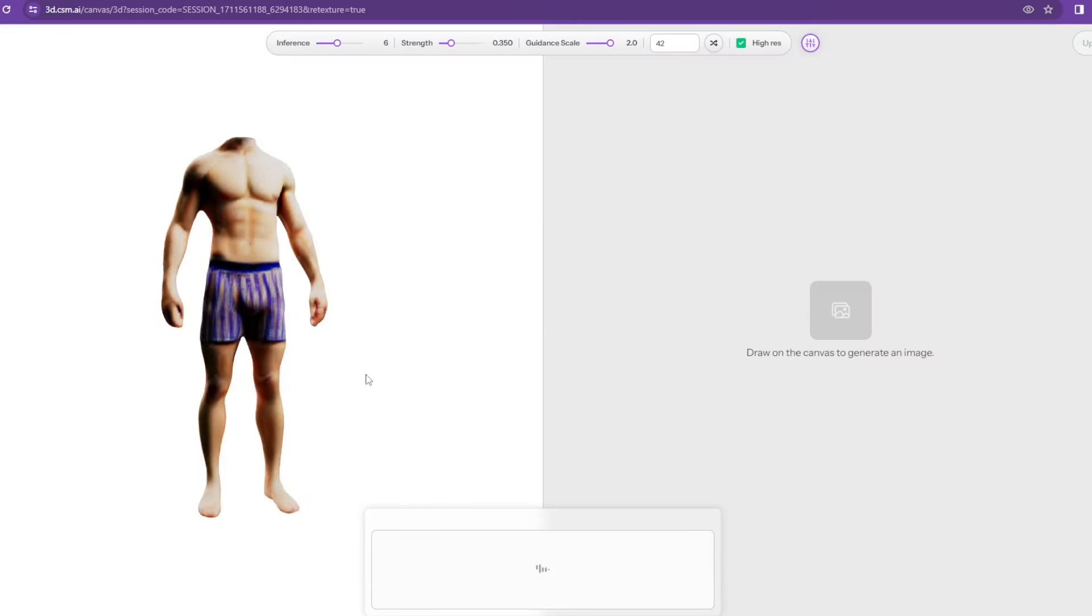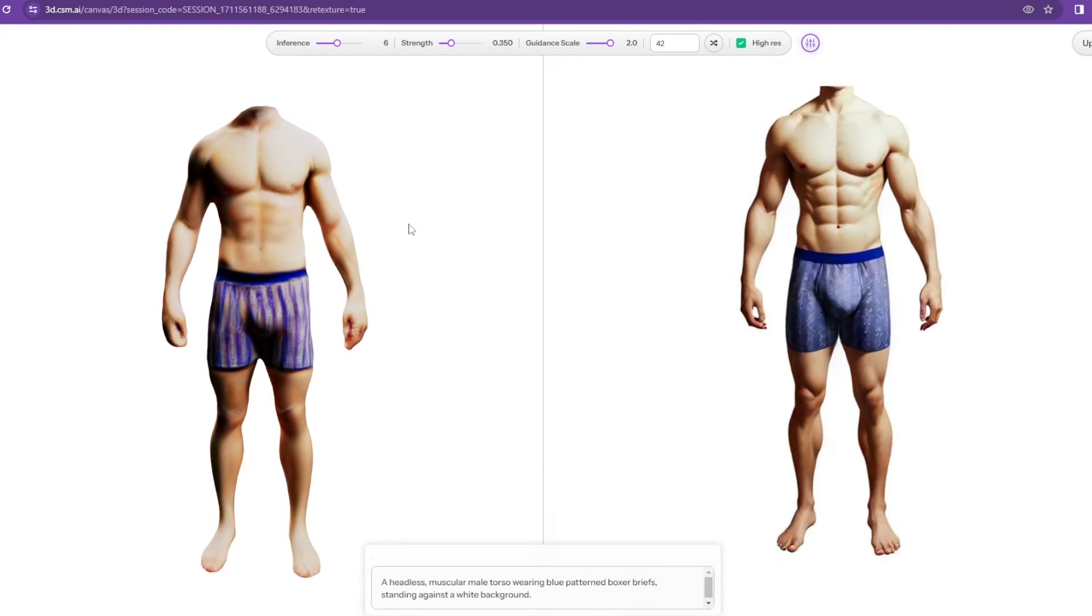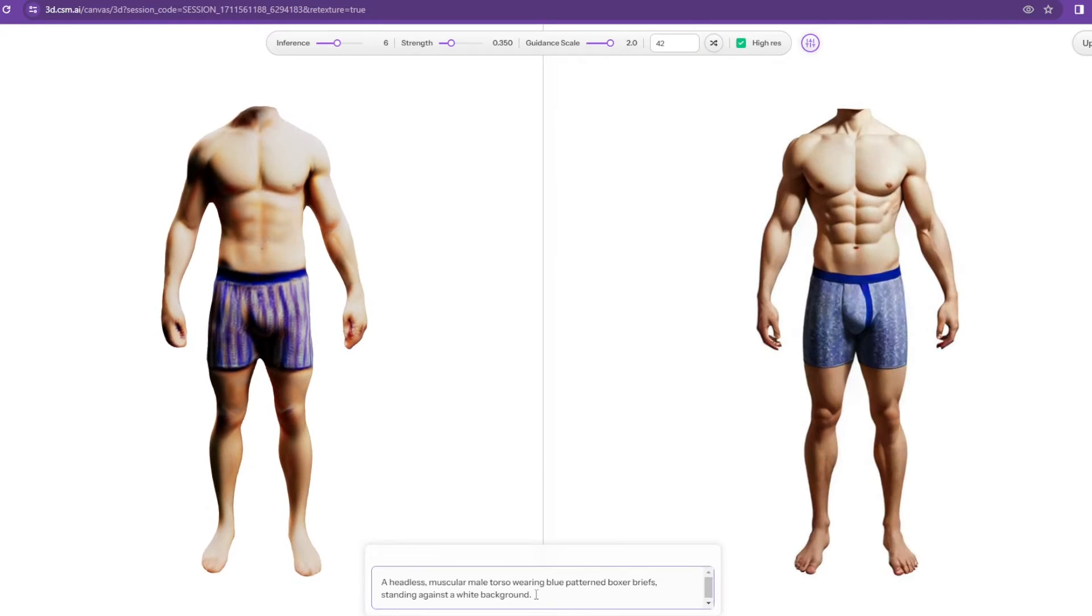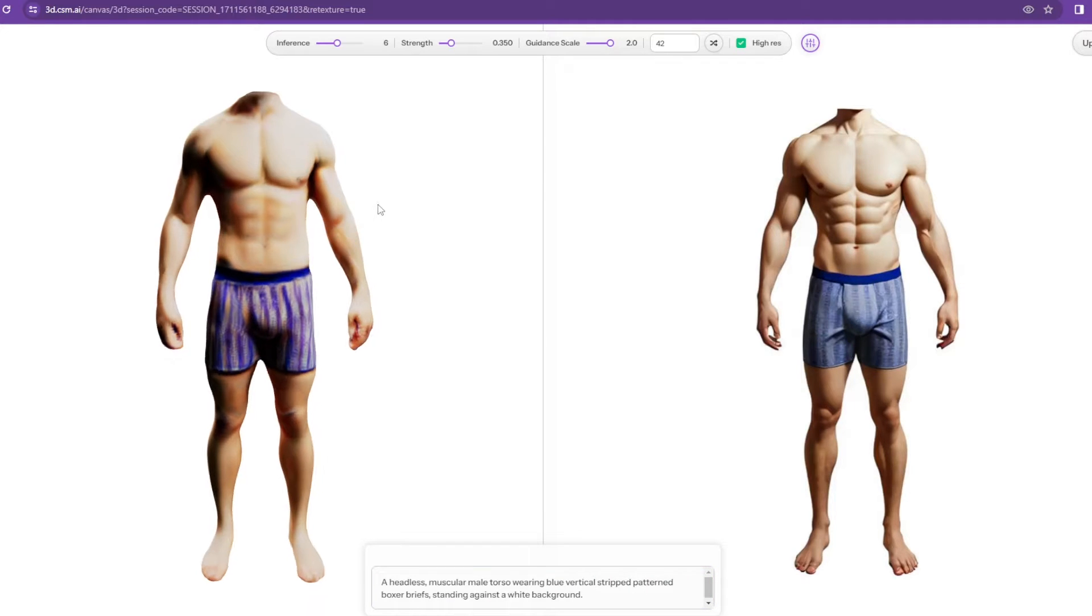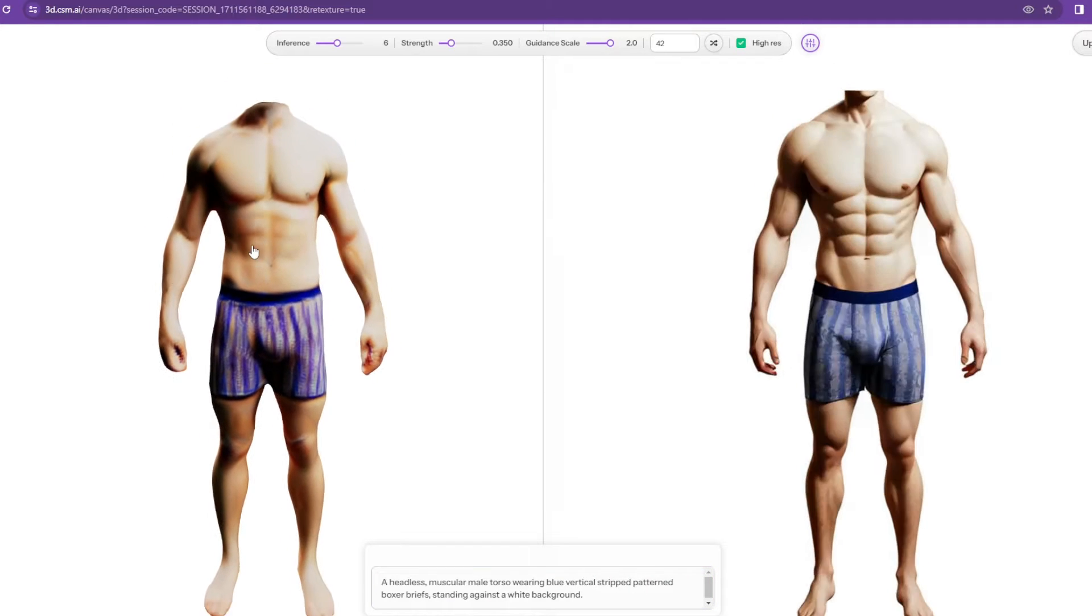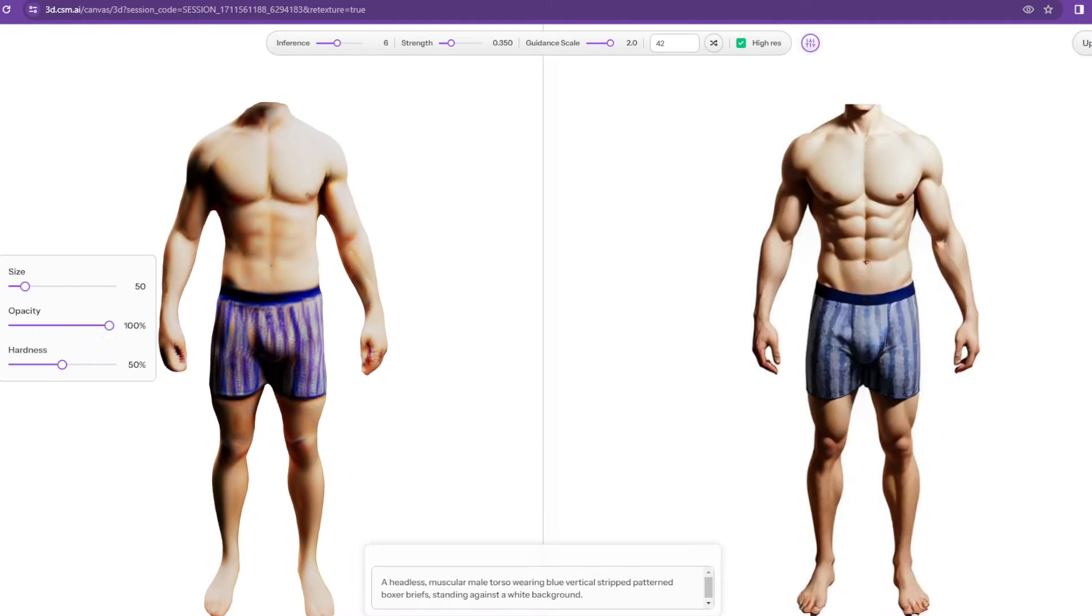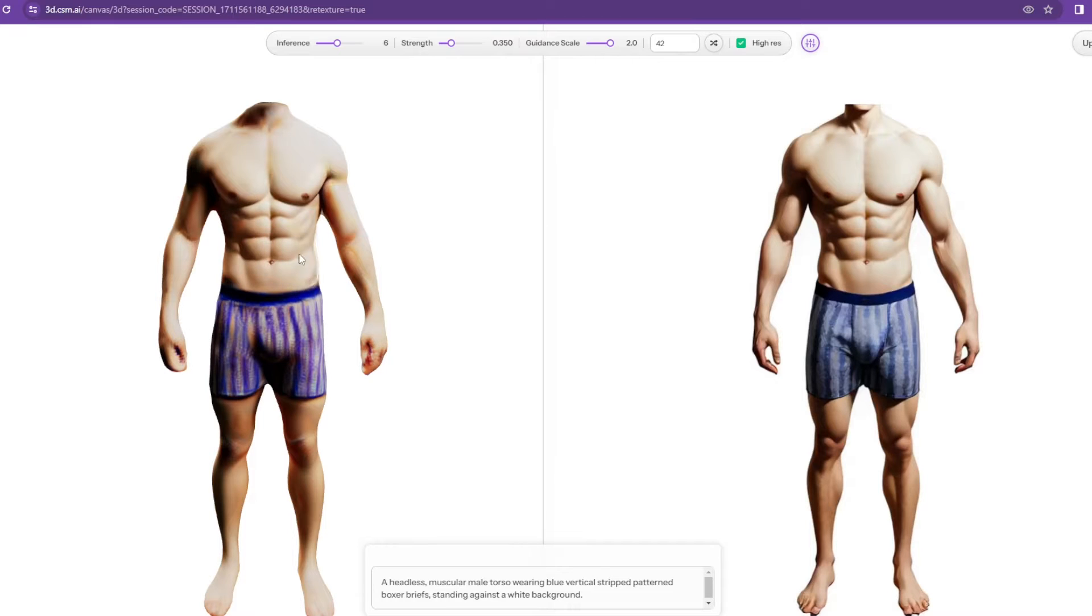I did the same with this body. I just want the body to get the highest quality, and I'm going to re-texture it in CSM's re-texturing tool to get more defined textures.